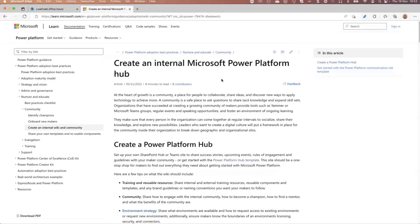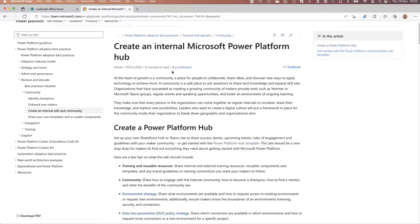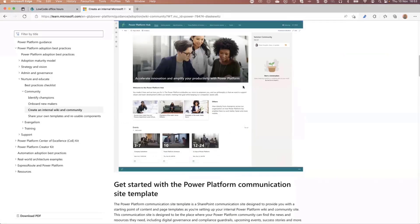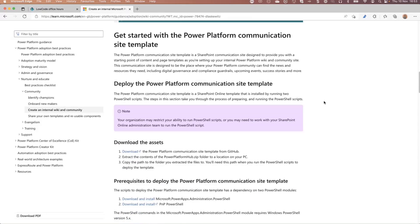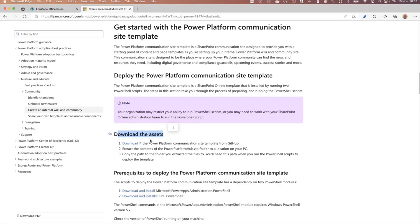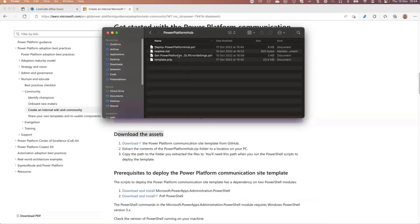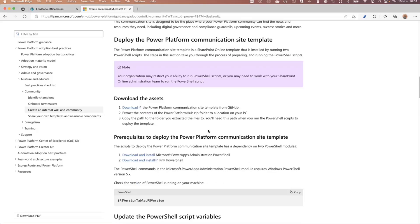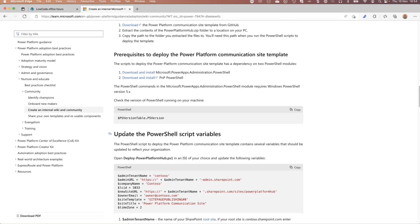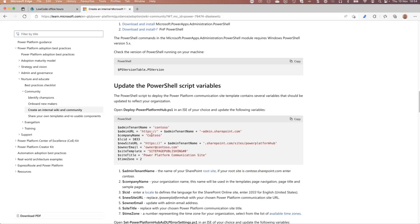Let's move on to the docs. When you go to that link I shared — it's the 'Create an Internal Microsoft Power Platform Hub' page — if you scroll down, there's a section on getting started with the Microsoft Power Platform Communication Site Template. You get all the details about where to download the assets. It downloads a zip file which, when extracted, gives you a couple of PowerShell scripts and a template.pmp file that provides all the resources you need to deploy the Communication Site Template, plus details about updating variables like your company name or locale.